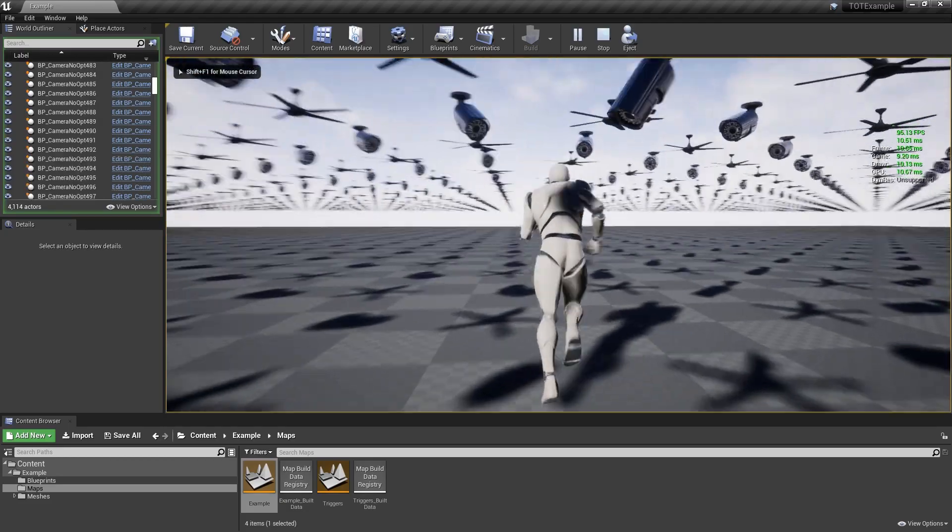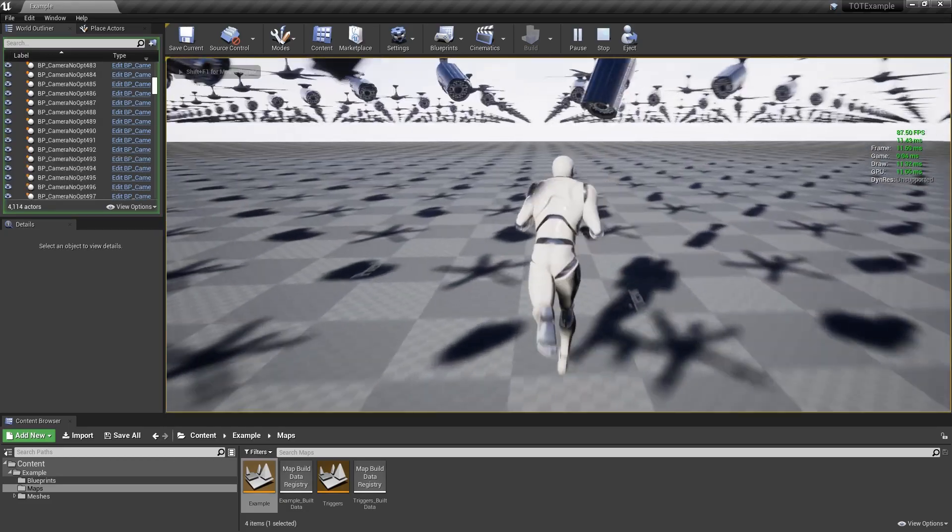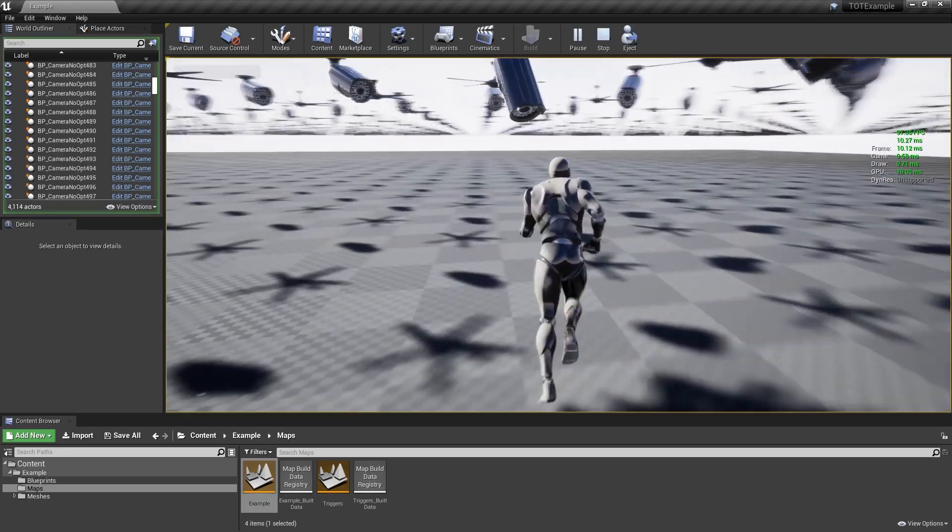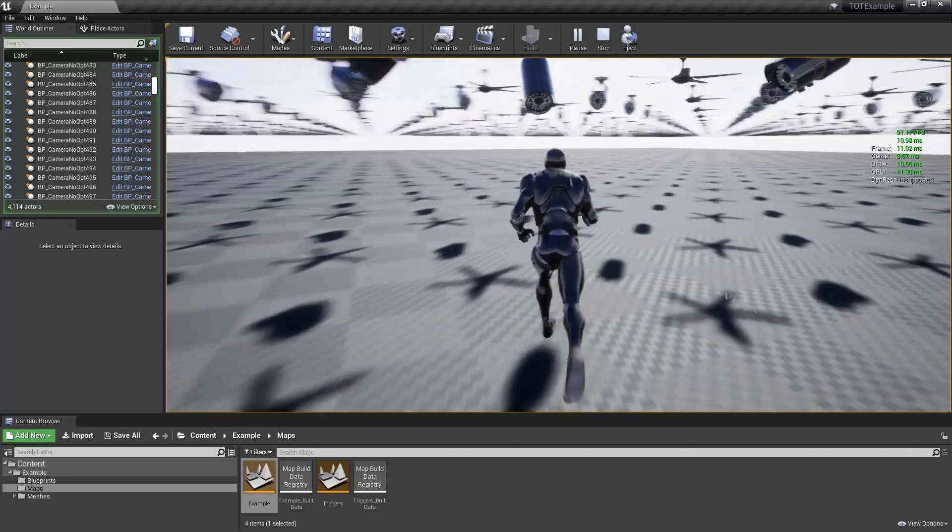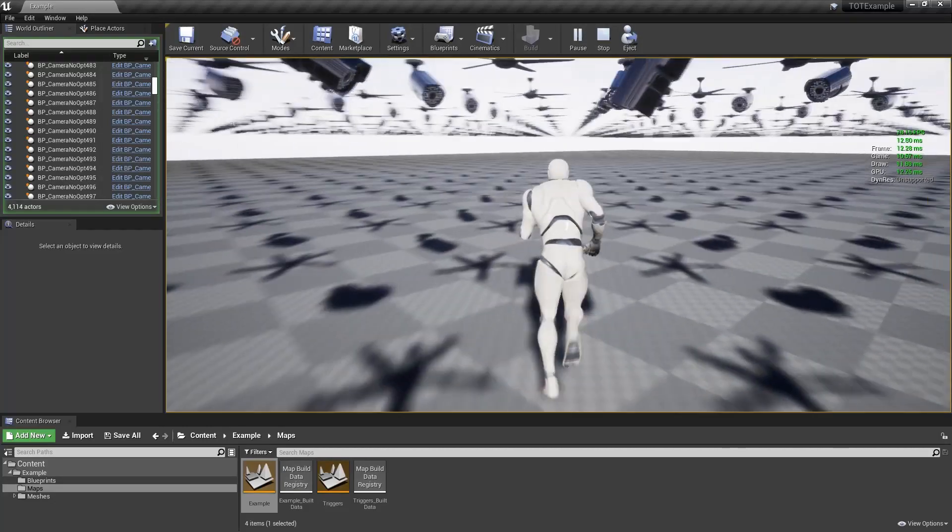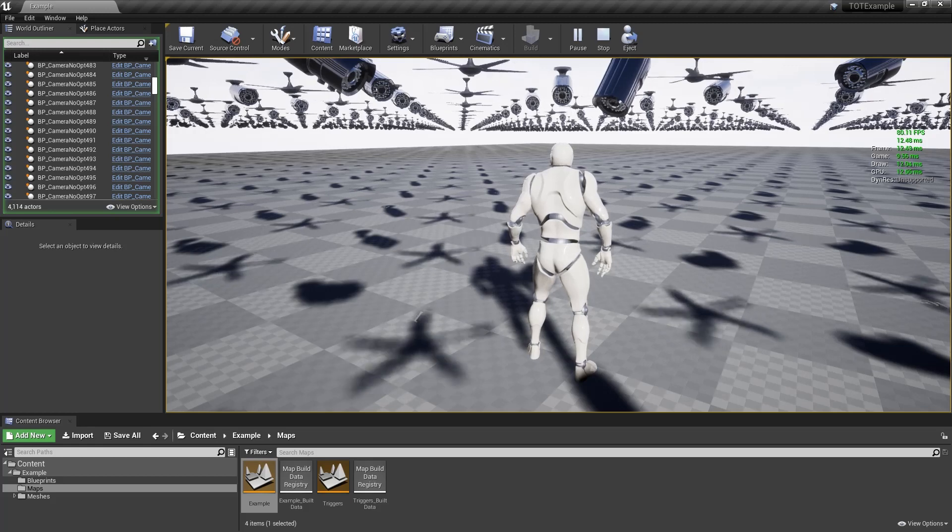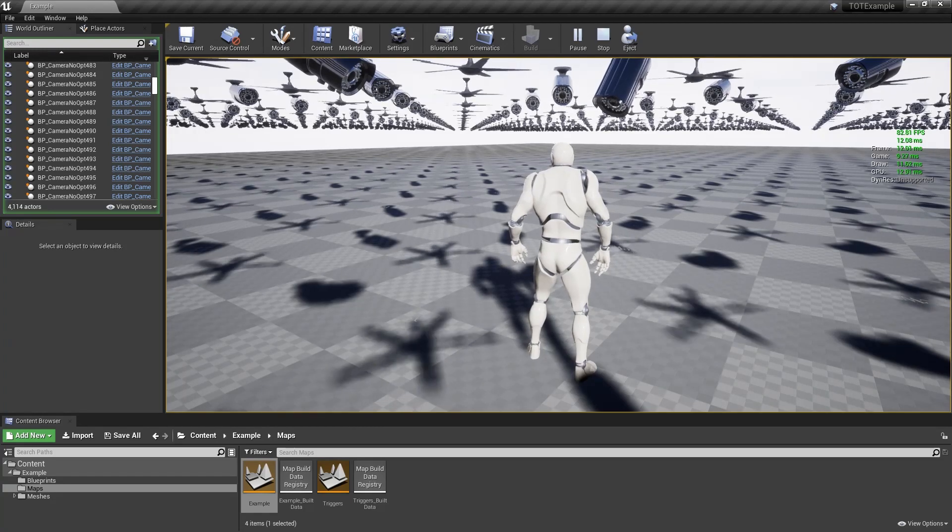We now have a whopping 80 to 100 frames per second, and the game thread takes only 10 milliseconds. This means that we are now GPU bound and have some additional CPU time for more gameplay features.